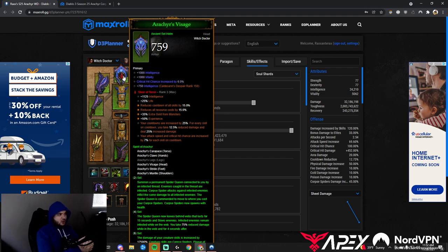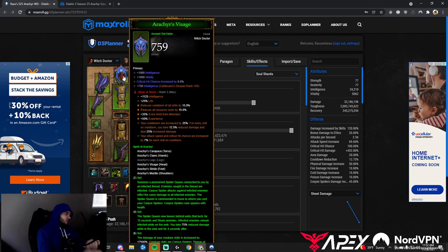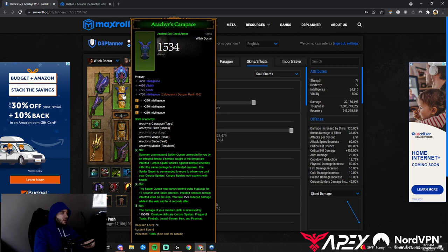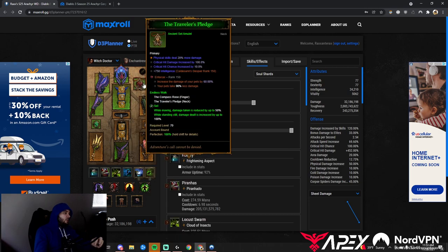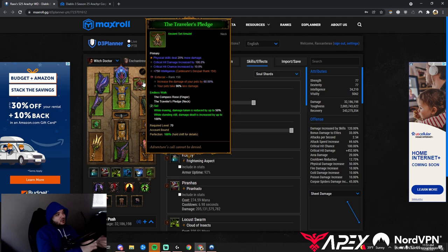You could get another copy with Ring of Fire as well. On the chest we want Int, Vitality, and Armor. Socket with Topazes to deal more damage. Traveler's Pledge: Physical, Crit, Crit.